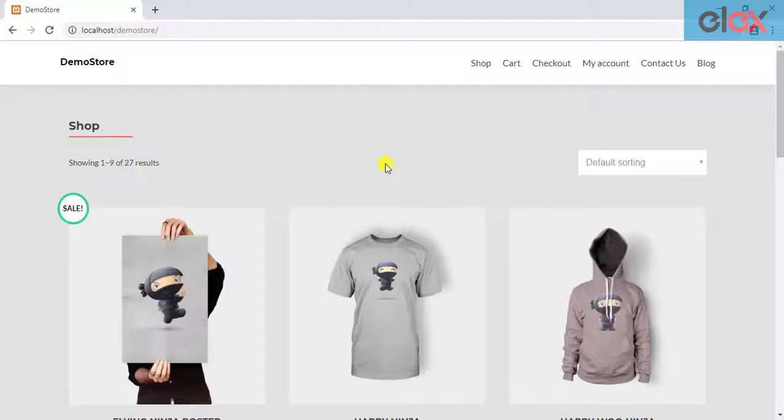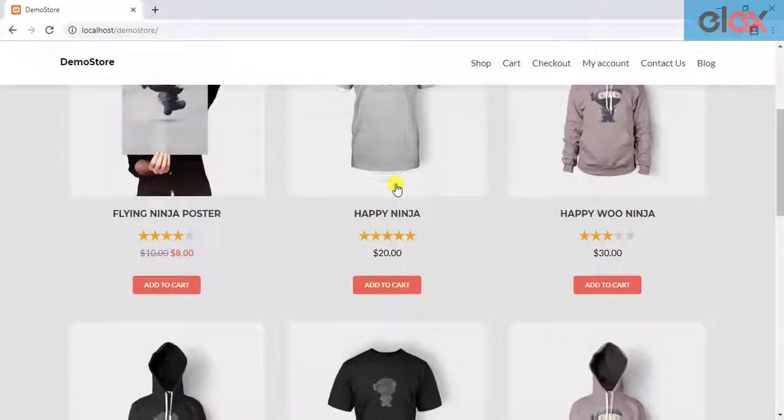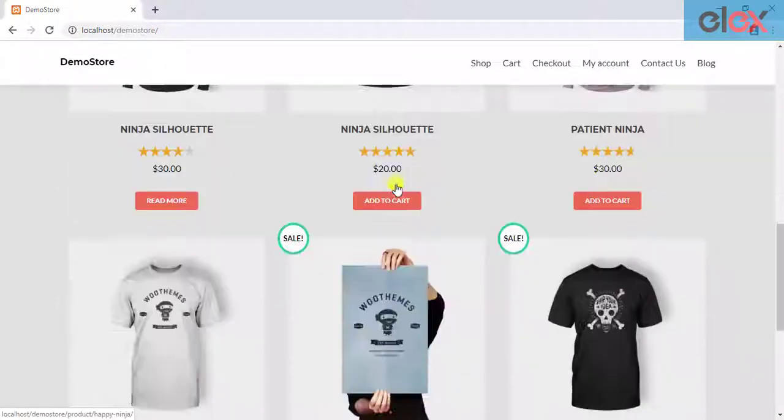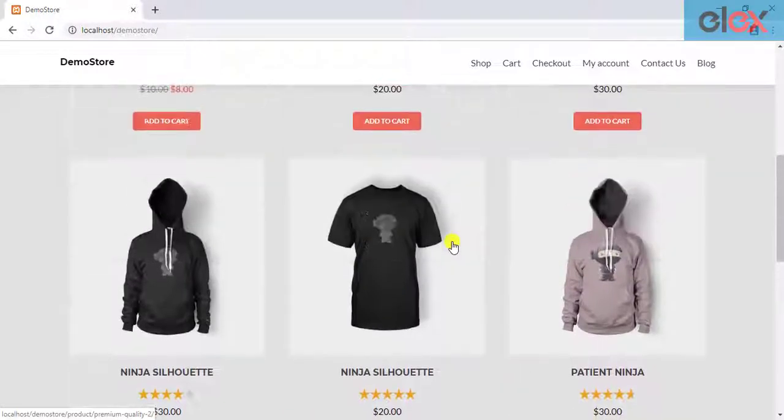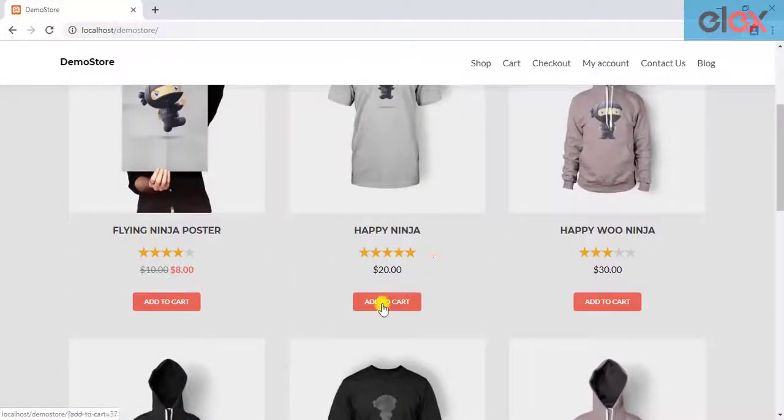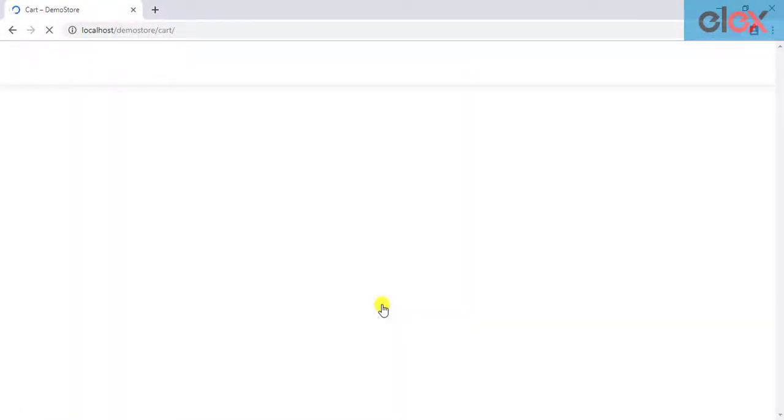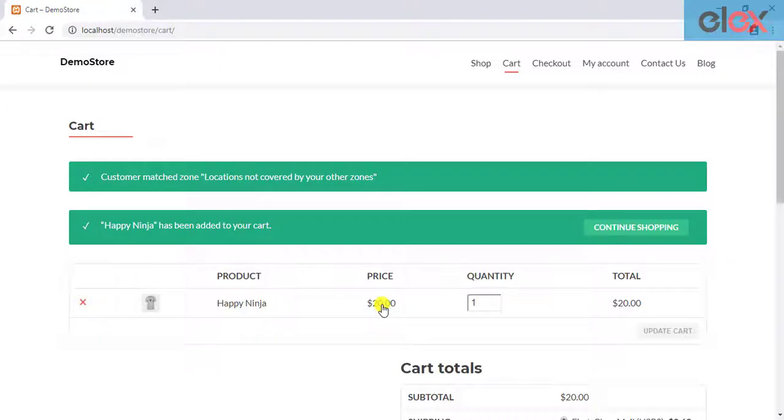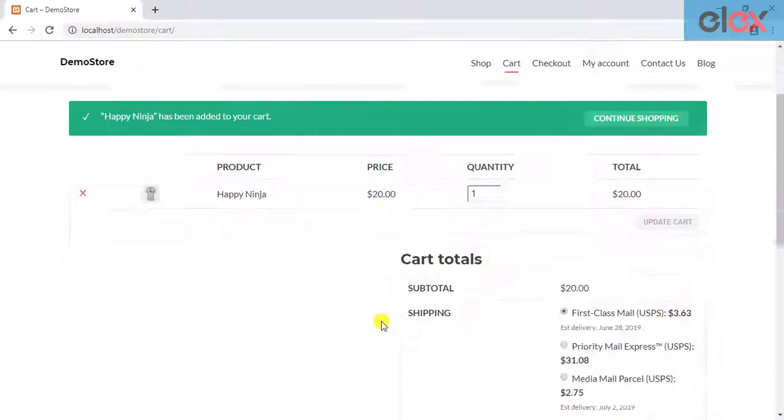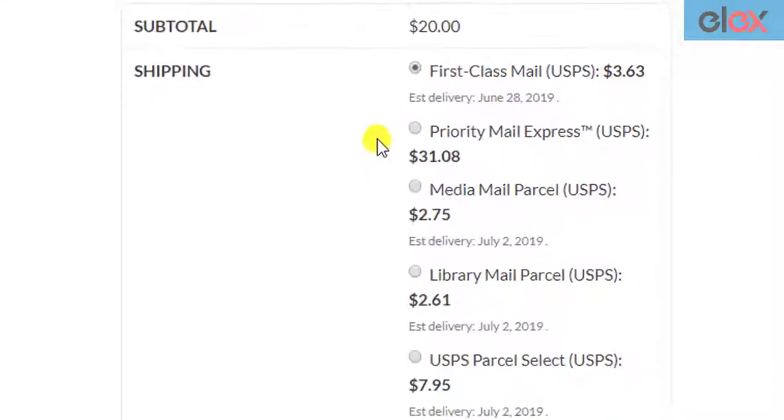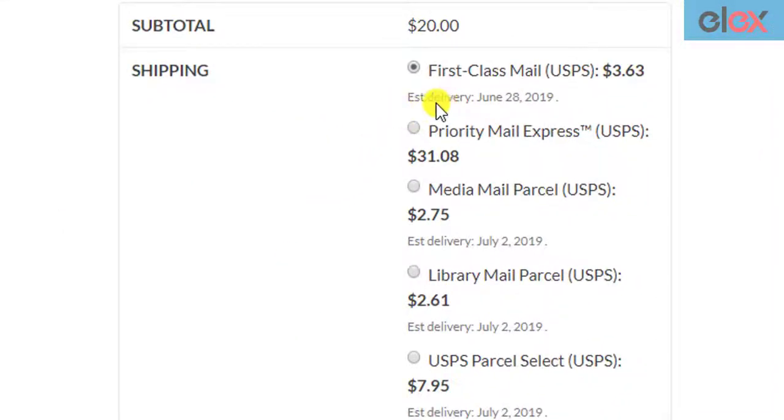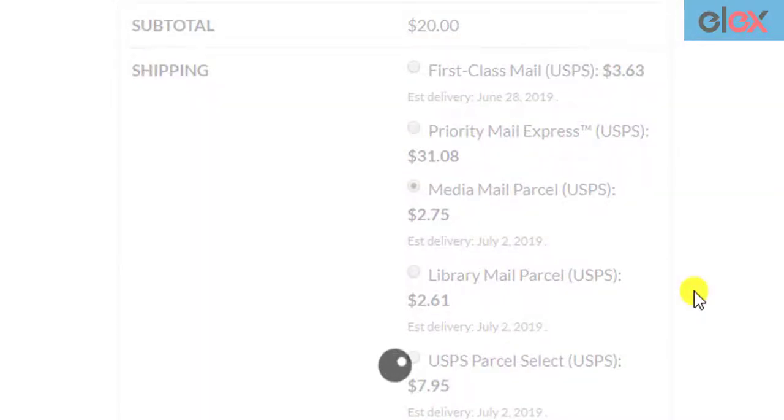You can lose a large portion of your potential customers due to cart abandonment. Hence, you should optimize your checkout experience. Showing estimated delivery dates on your WooCommerce checkout allows customers to choose the desired shipping service based on their convenience.